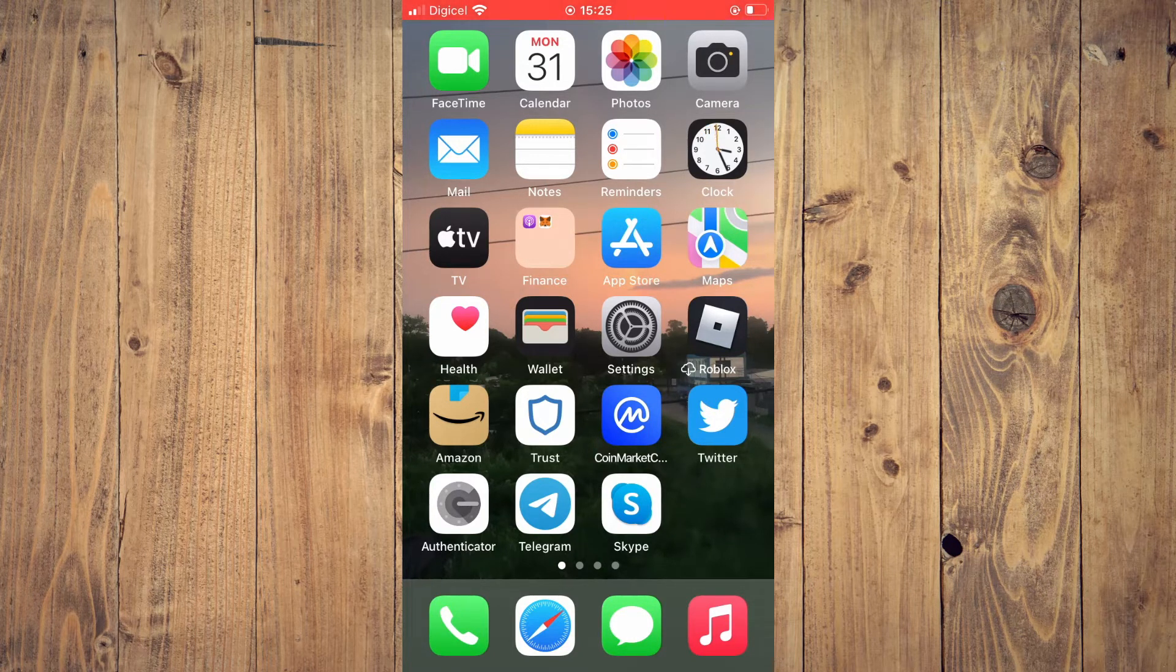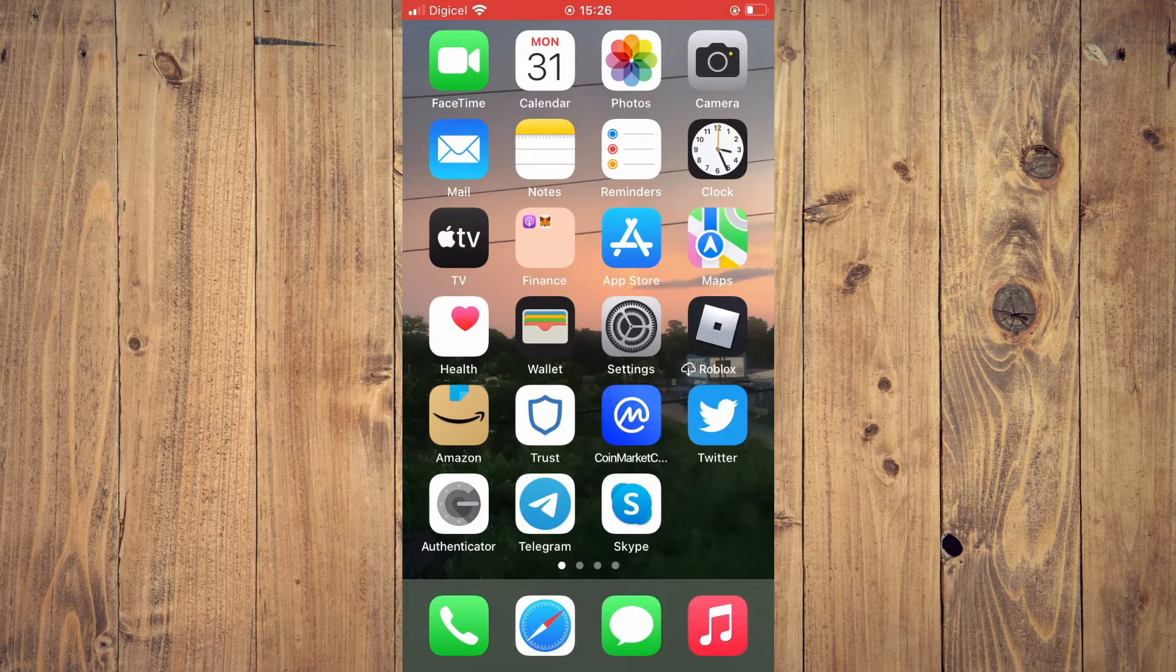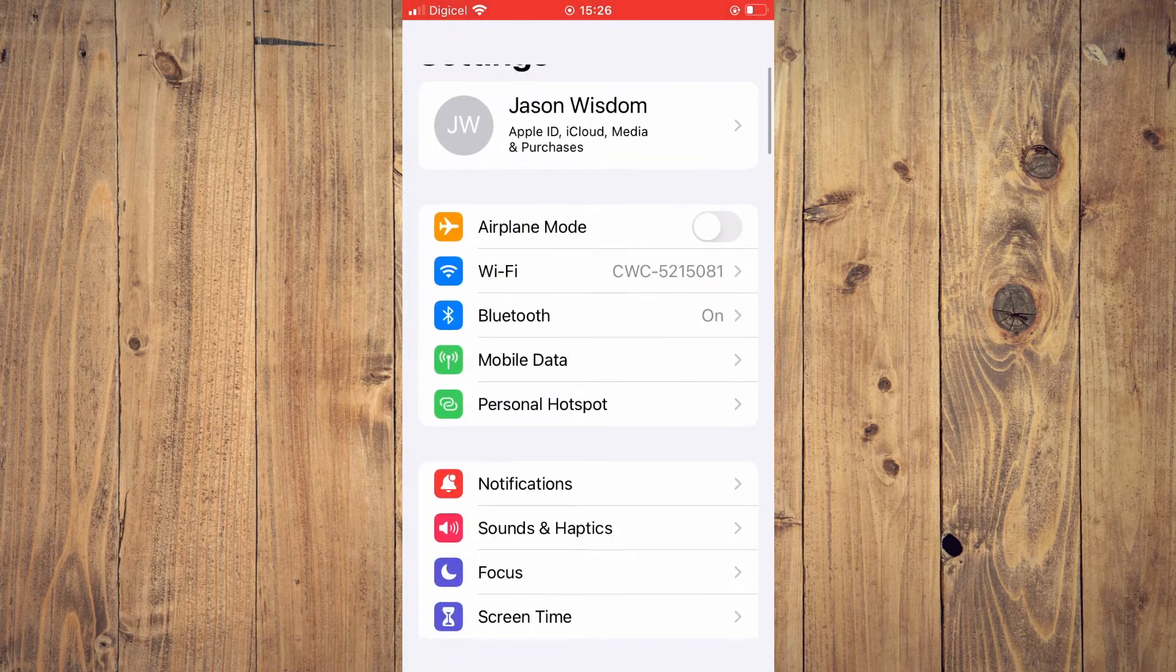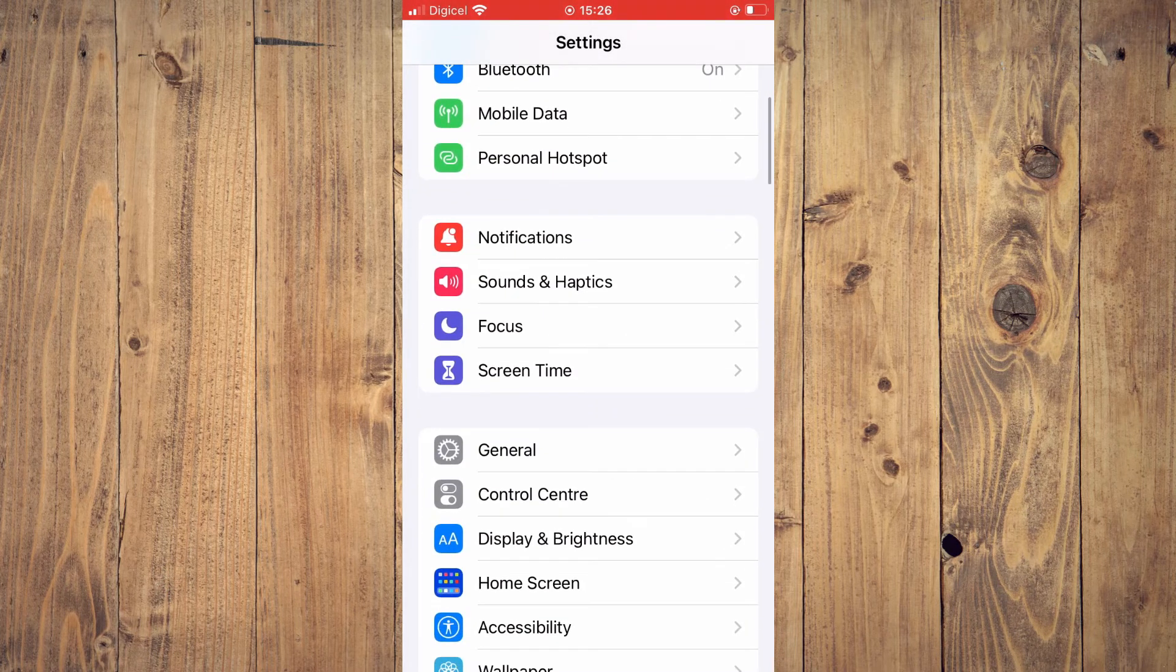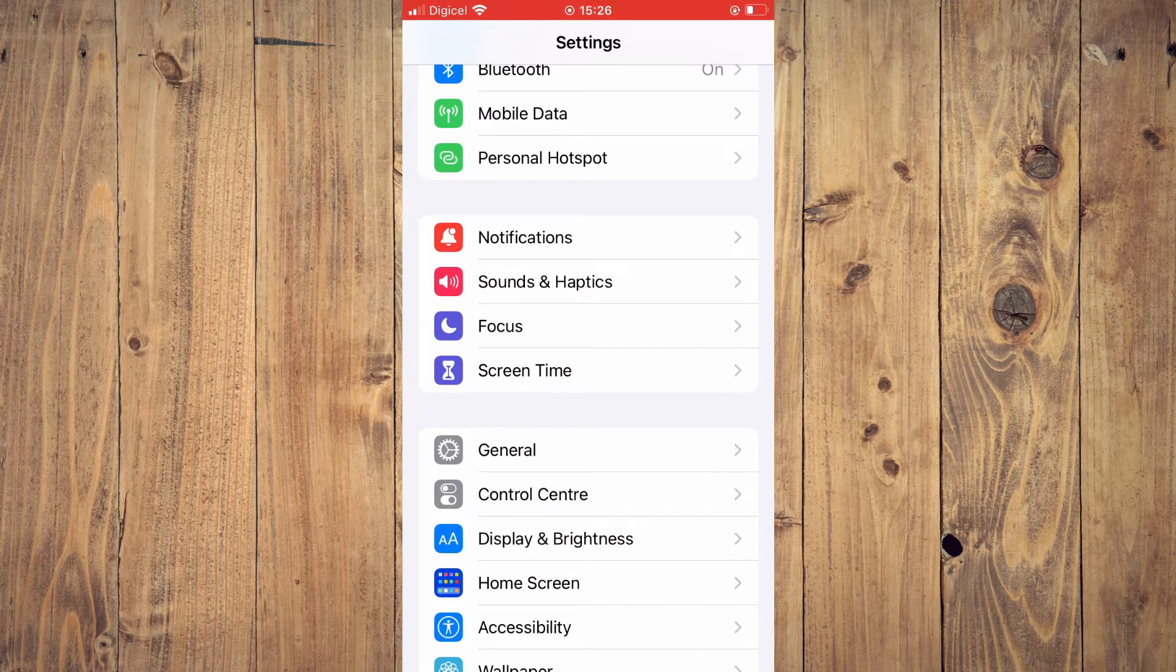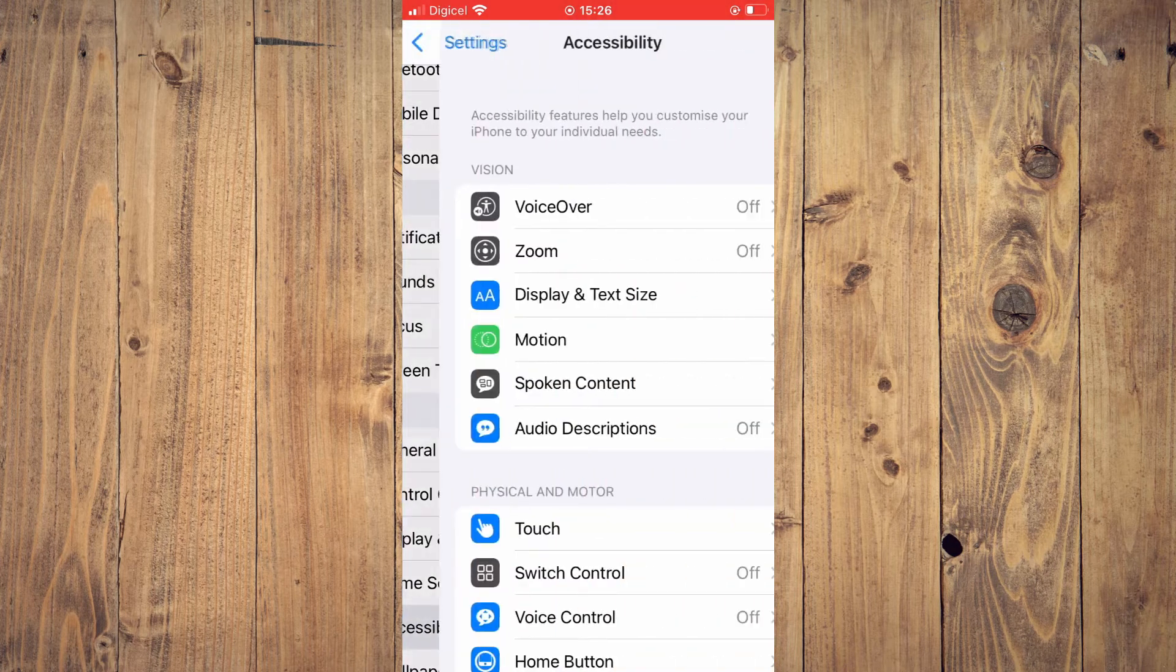First, you'll need to go into settings. Once in settings, you're going to scroll down and you're going to select accessibility.